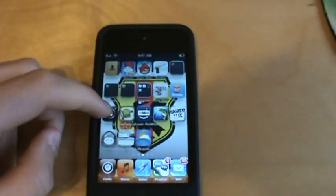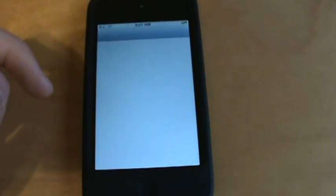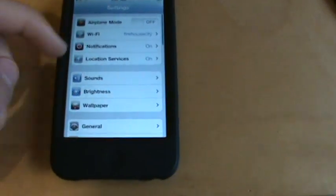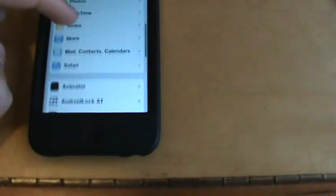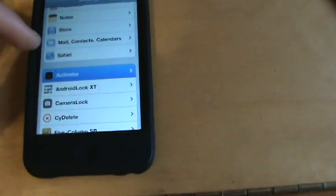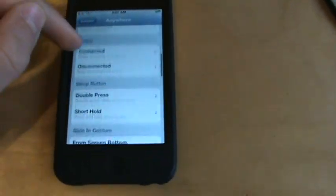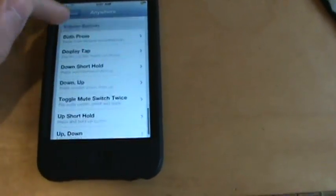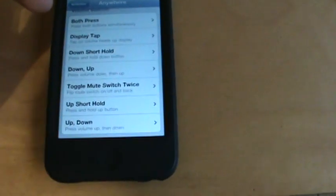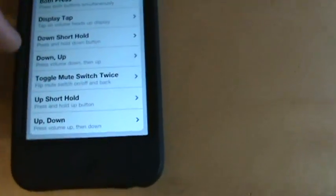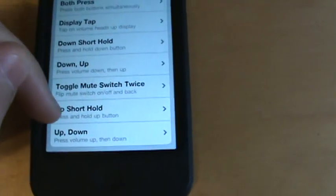Now another cool way to do this is to go to settings, and then go down to activator. Go to anywhere. Well I think I have this one as up short hold.